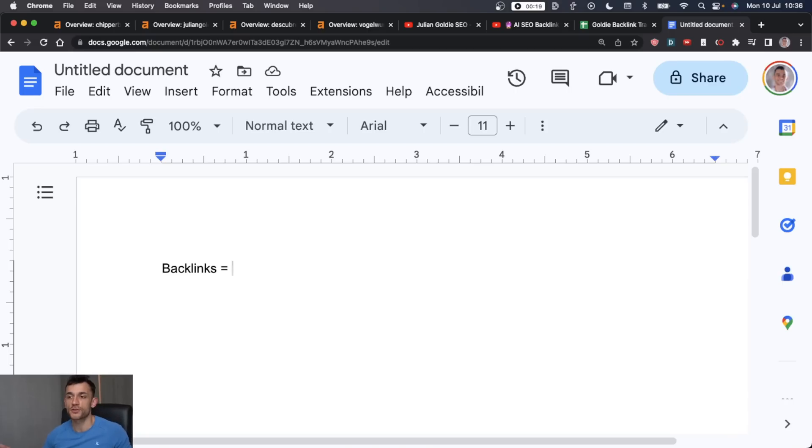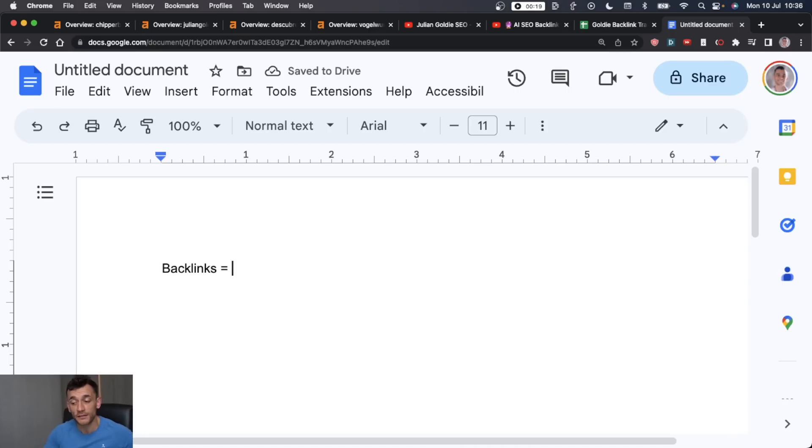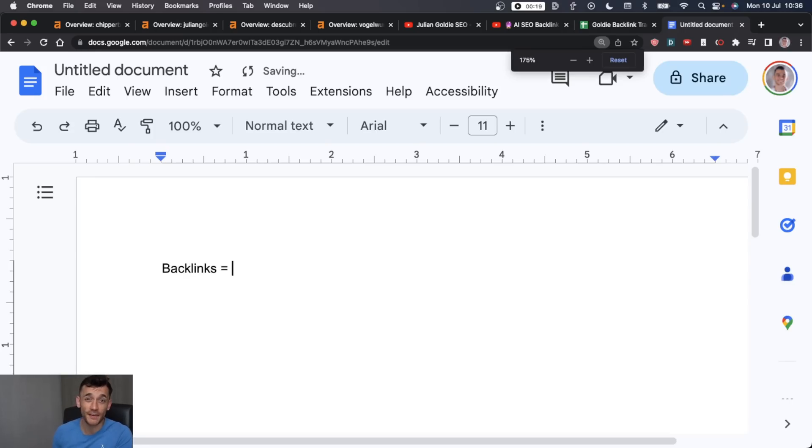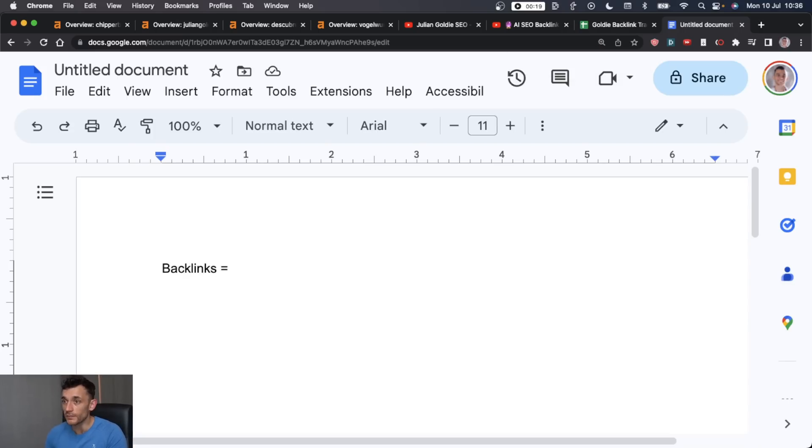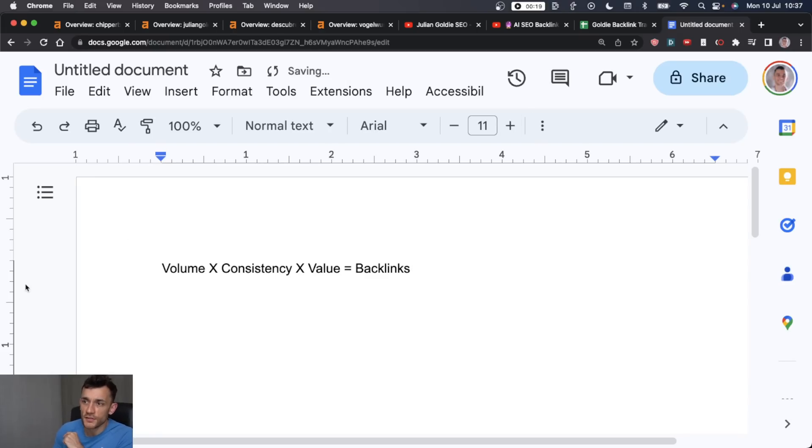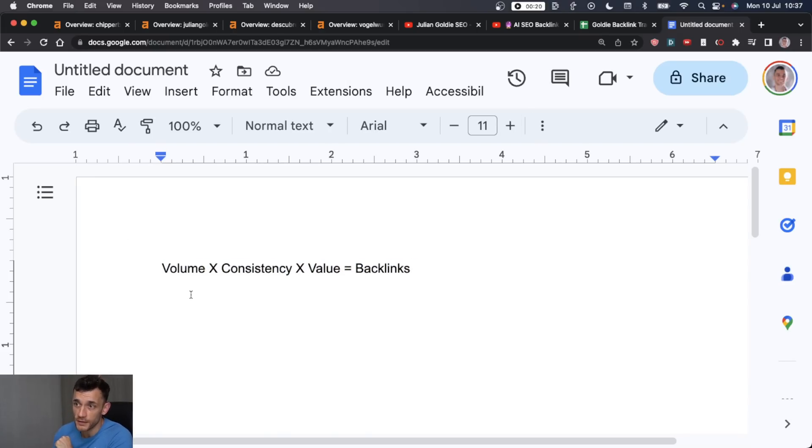If you're not sure what a backlink is, it's just a clickable text from one website to another. Backlinks are like votes to show that your content is credible and good to Google. And this is something everyone struggles with. If you want backlinks, I'm going to show you the formula for getting them.